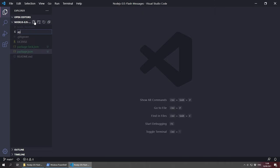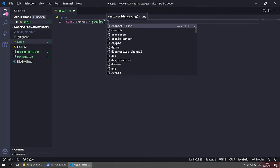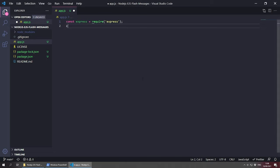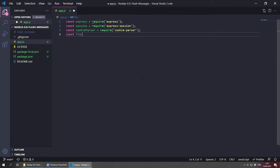Let's close this and create our application. I'm going to create a new file called app.js. We need to start by requiring all the dependencies we just installed. So at the top: const express = require('express'), then const session = require('express-session'), then const cookieParser = require('cookie-parser'), and the last one is const flash = require('connect-flash').